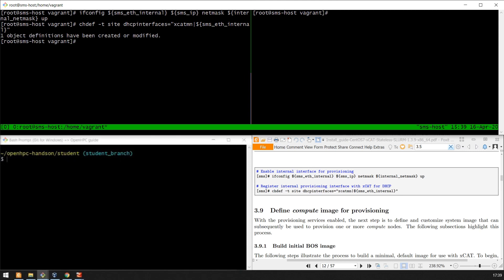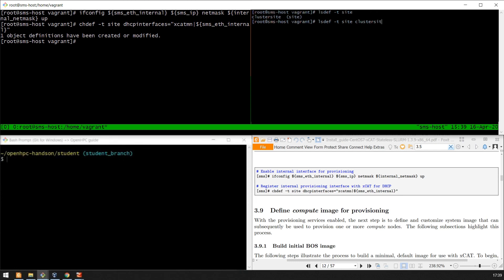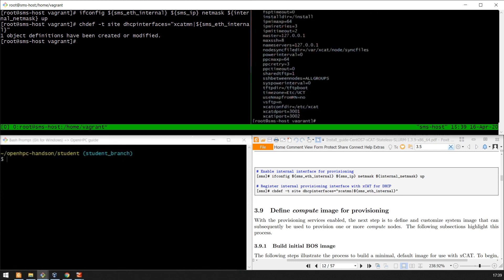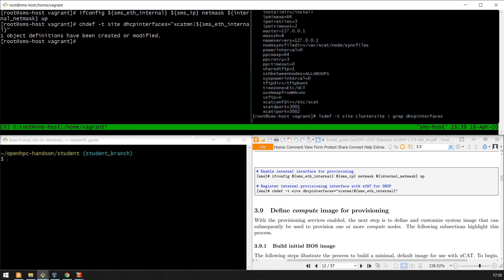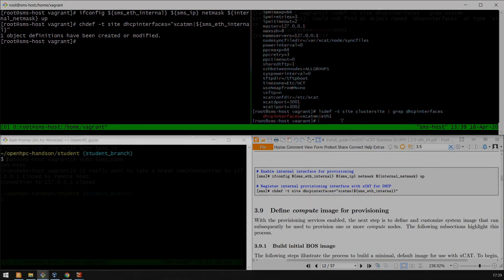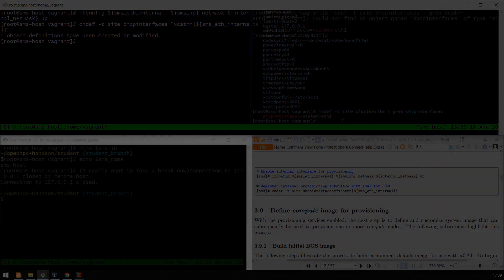We've now created the definition. We can verify that using lsdef. XGAT management is on ETH1. We're currently on ETH1.